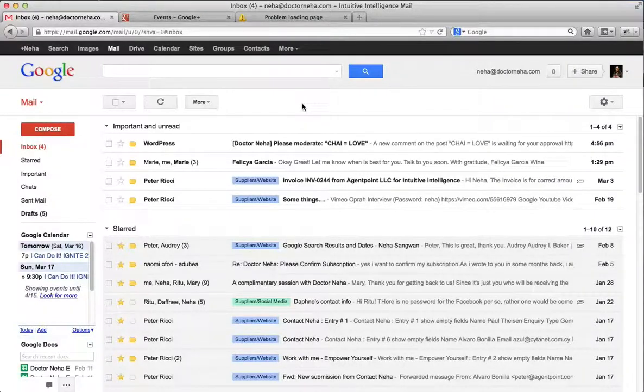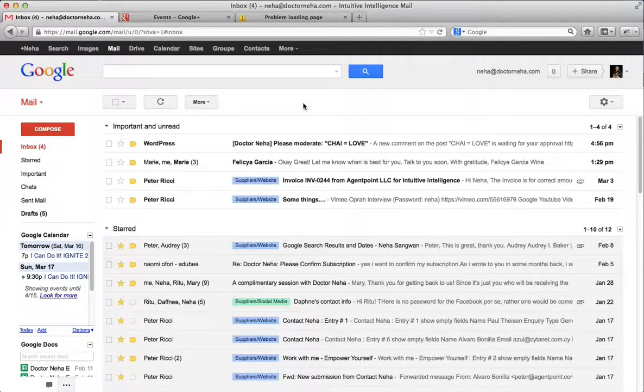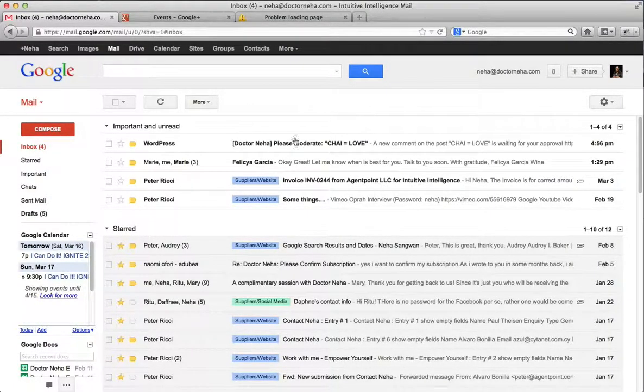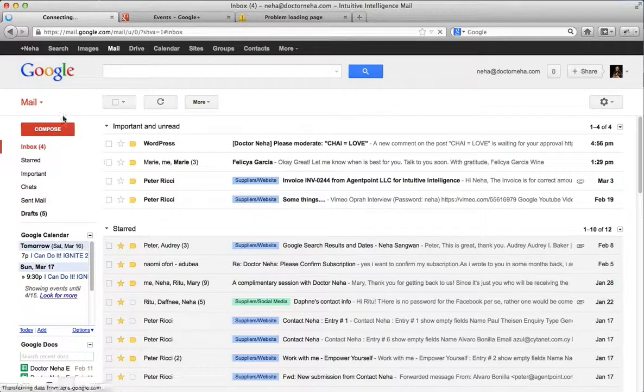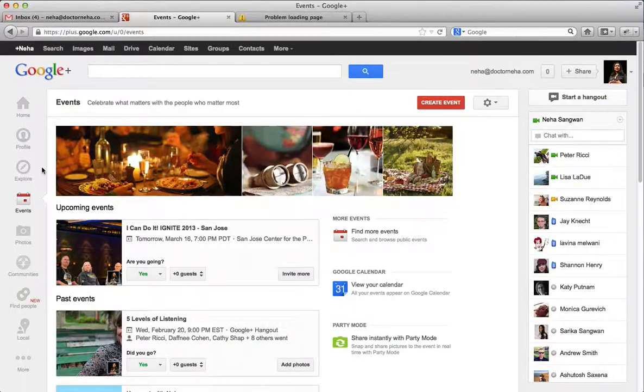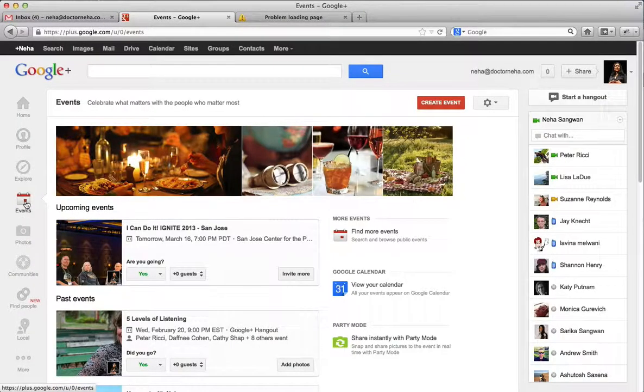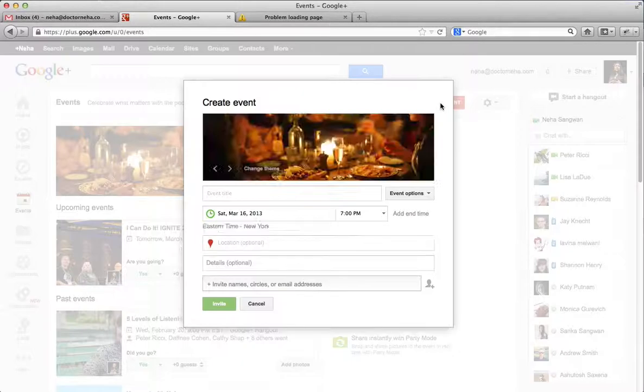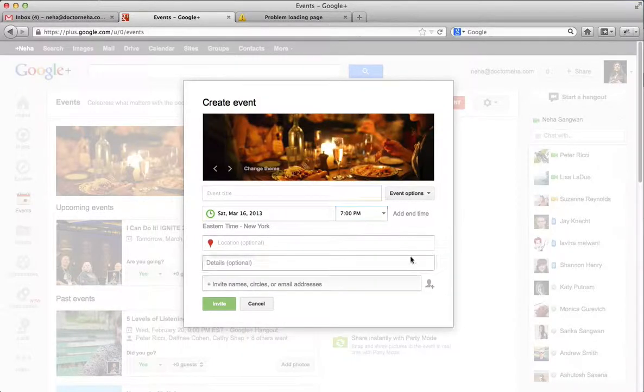I'm going to show you how you do your own Google Hangout event. I've already prepared a whole heap of stuff for you. All you do is click on Neha up here and then go to Events. Then you click Create an Event.